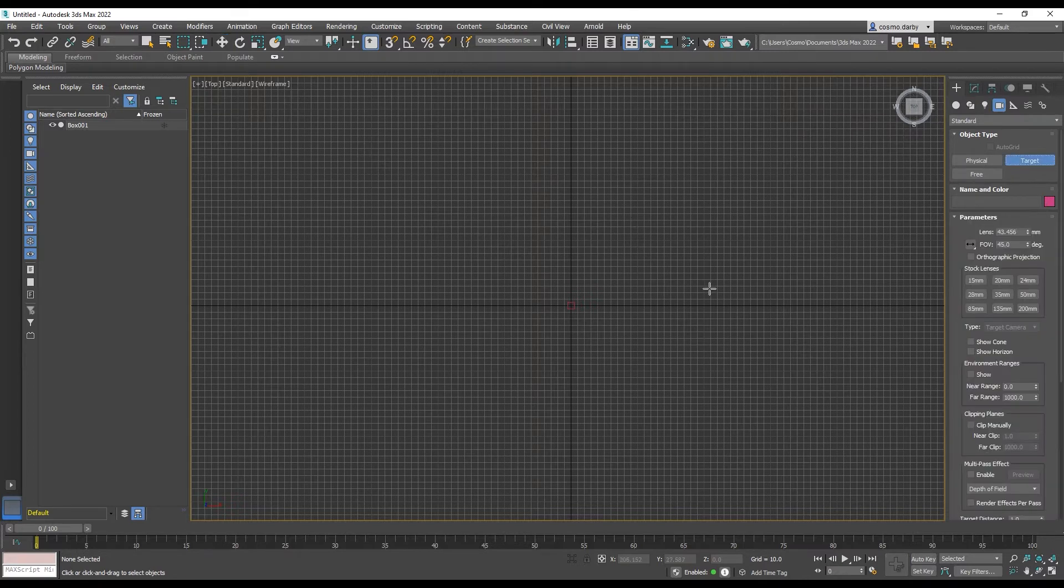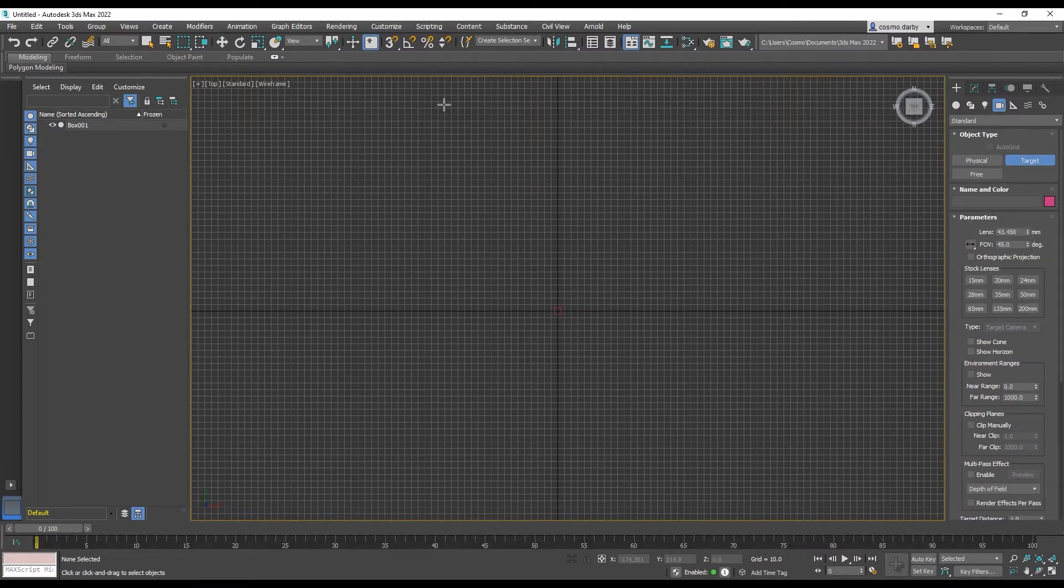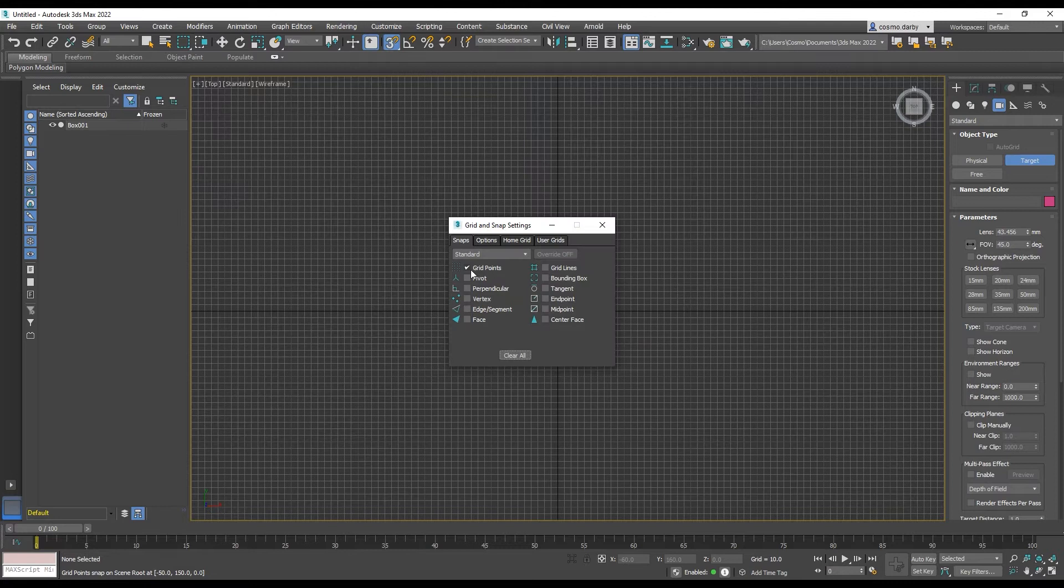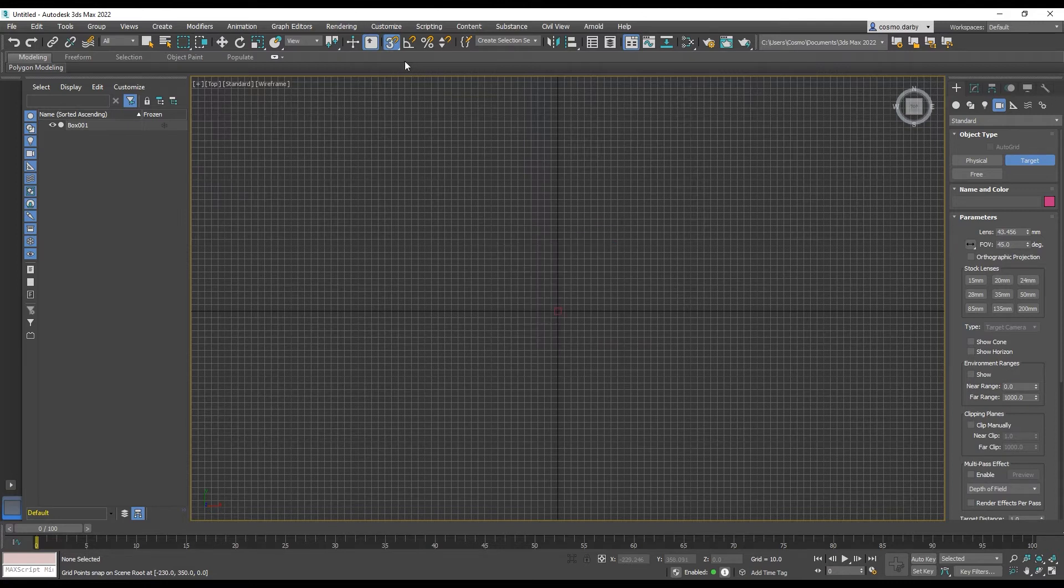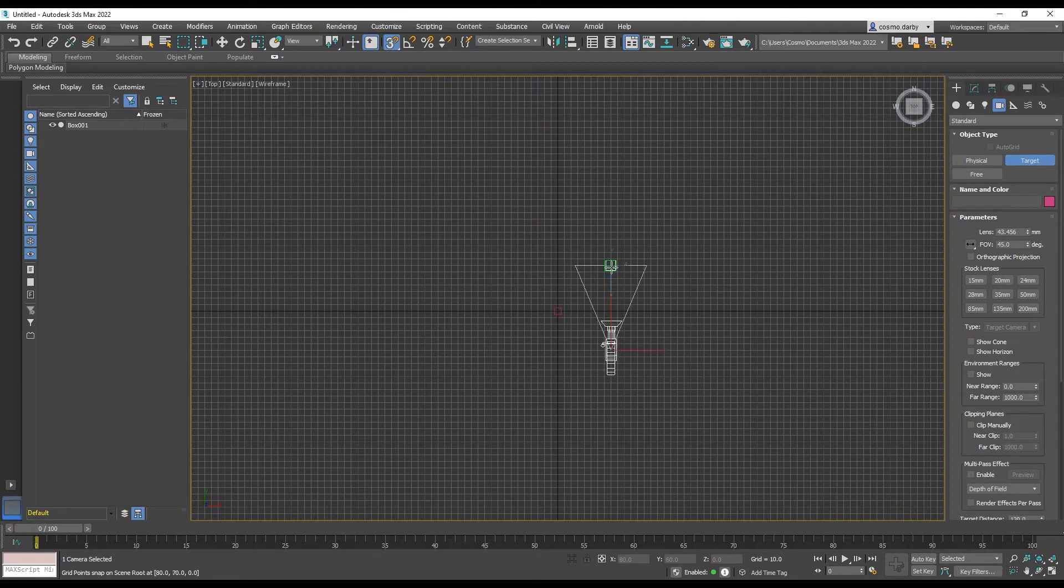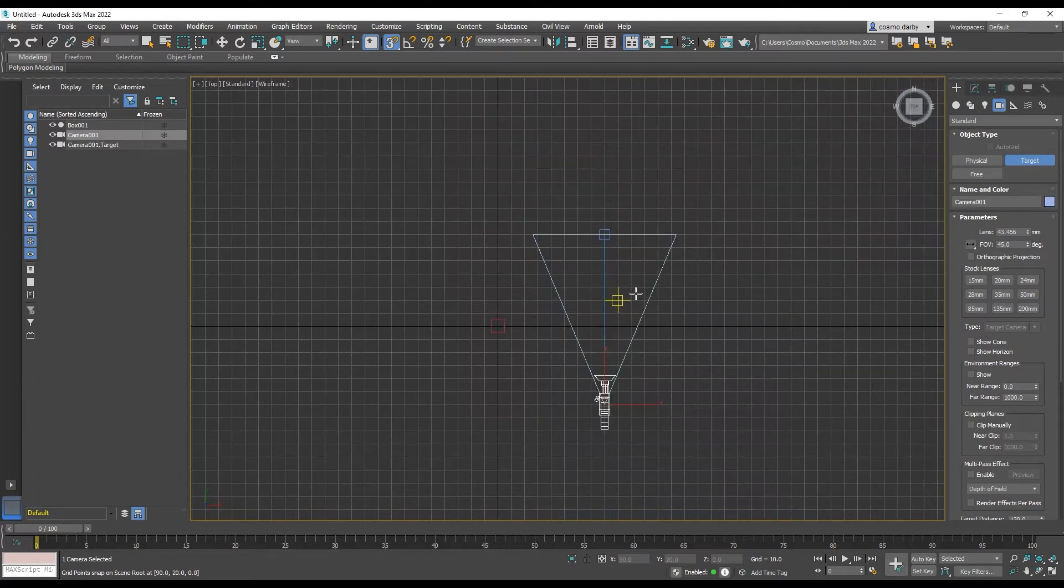I'm going to use my grid point snaps, and activating my snaps. And I'm just dragging this out in a straight line.